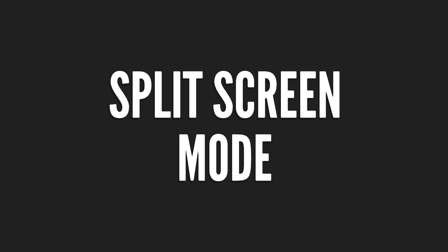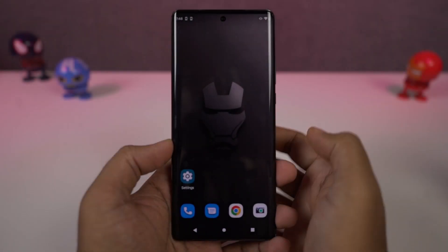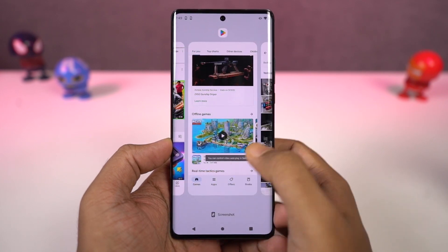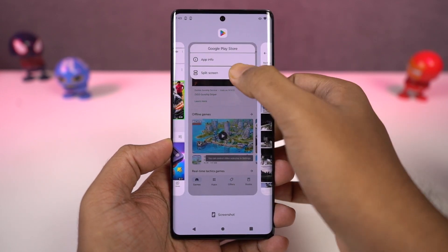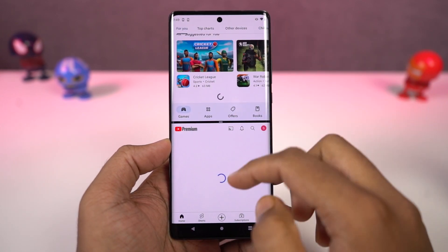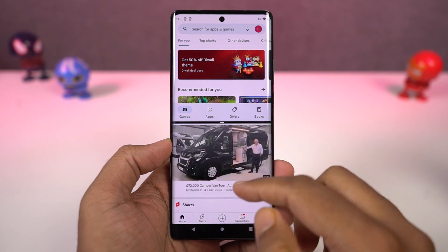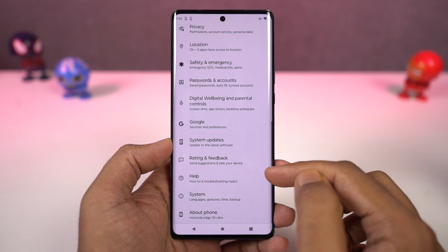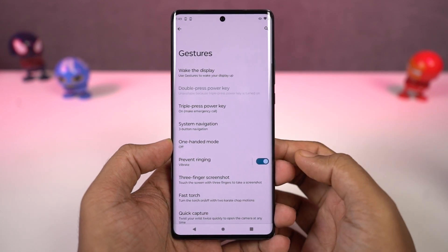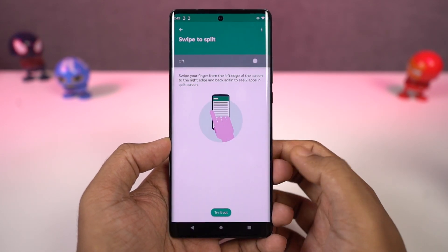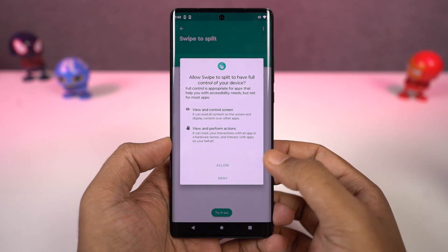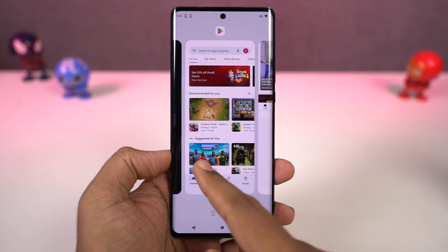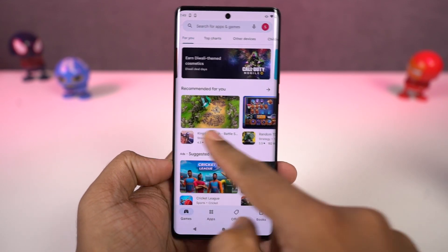Next I'm going to show you how to open split screen mode. First we need to go to the recent apps page, click on the app icon, and select split screen. That application will open up in the top window and we can select the secondary application from recent apps or the app drawer. On this phone, we also have a nice gesture — you can enable the toggle, and then just swipe from the left edge of the screen to the right and back to open the current application in split screen mode.